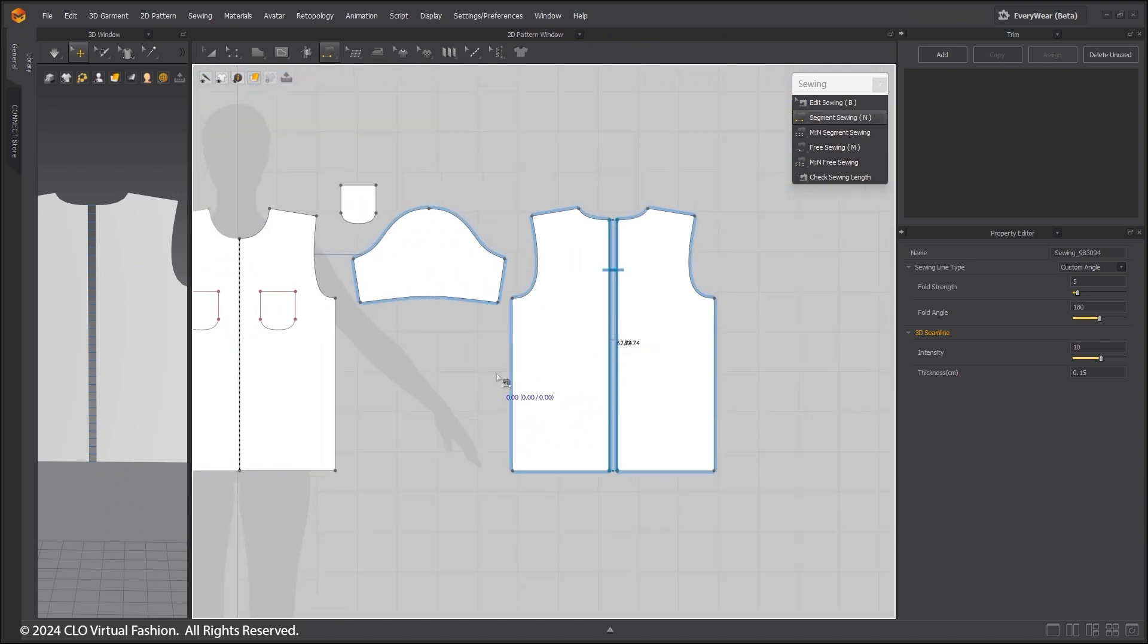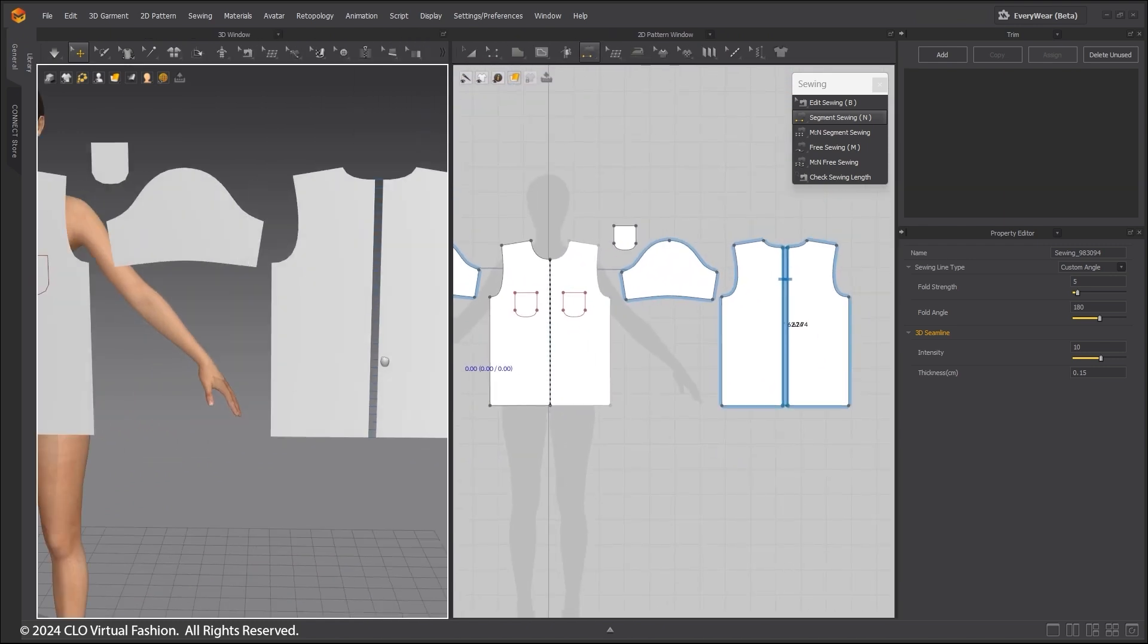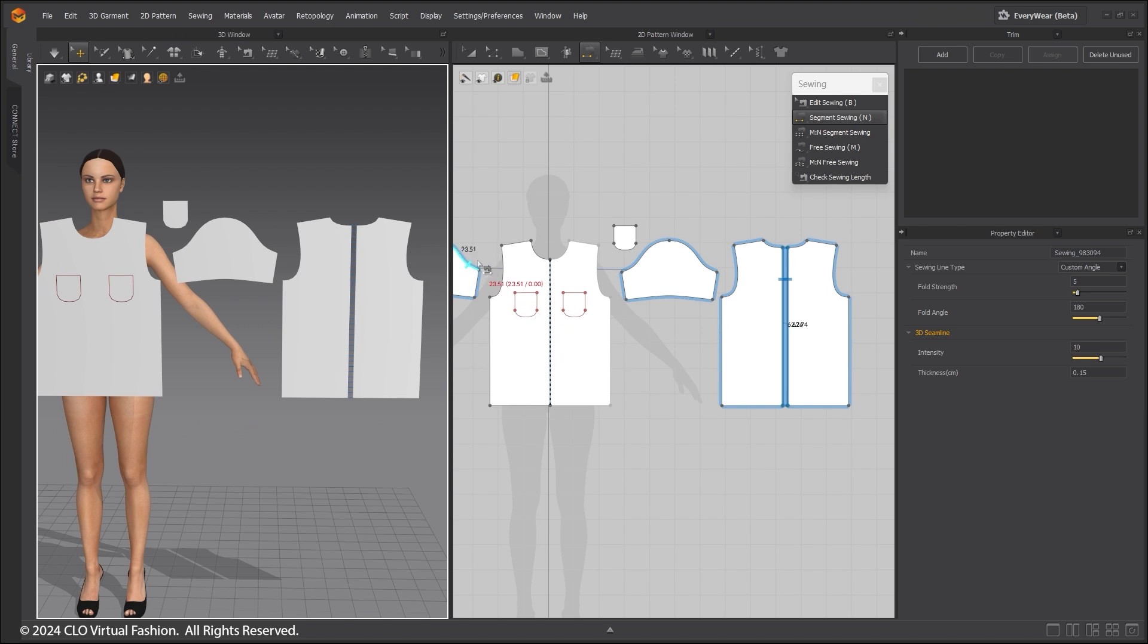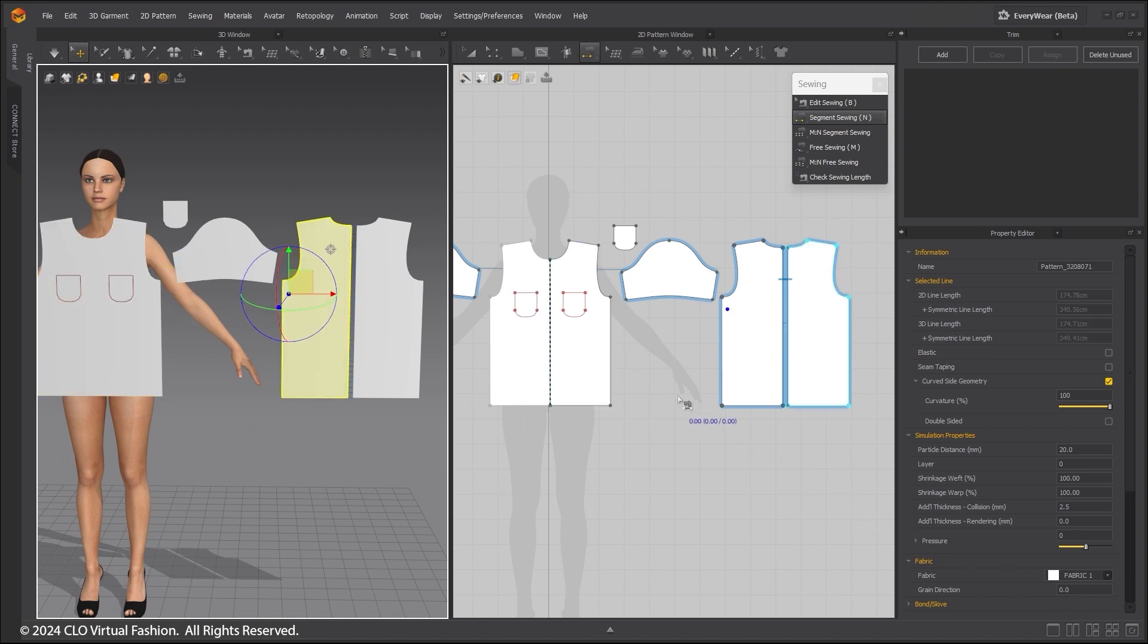At times it can get confusing to know where one pattern should be sewn to another pattern. Clicking in the 3D window on the area of the pattern you want sewn will reveal a blue dot in the 2D window. This will show you where the patterns need to be sewn together.